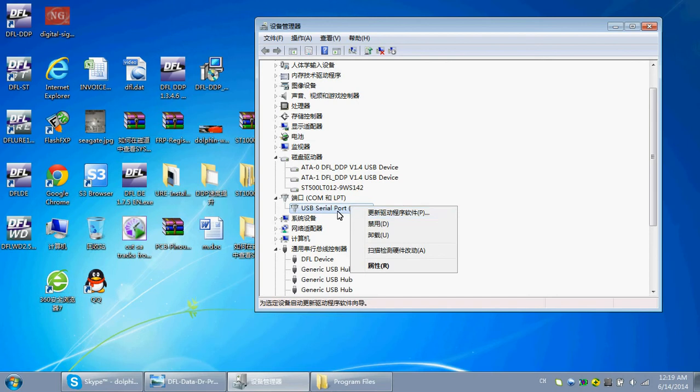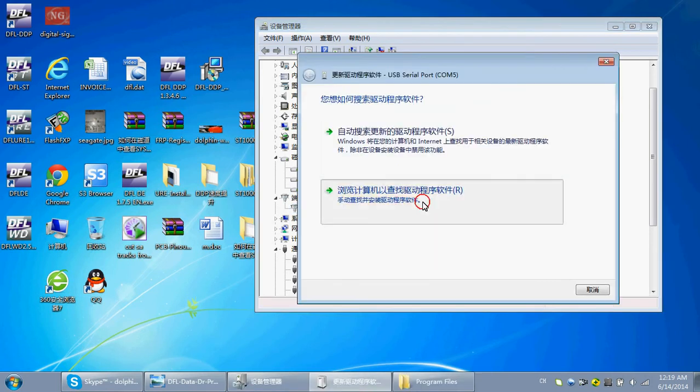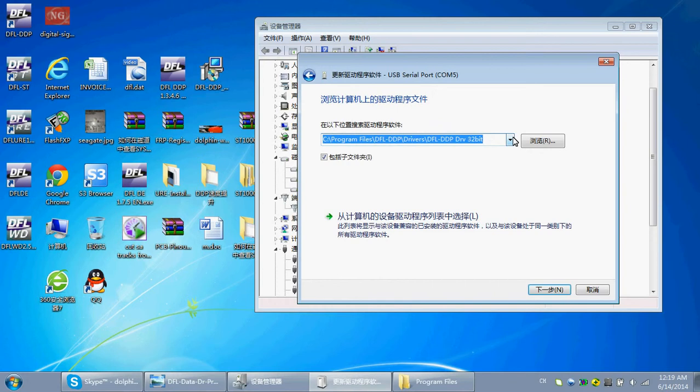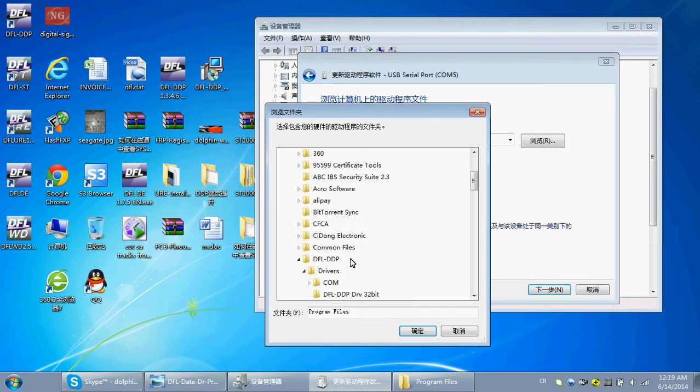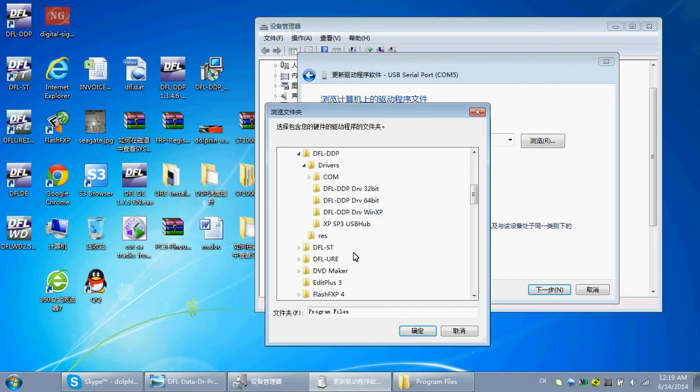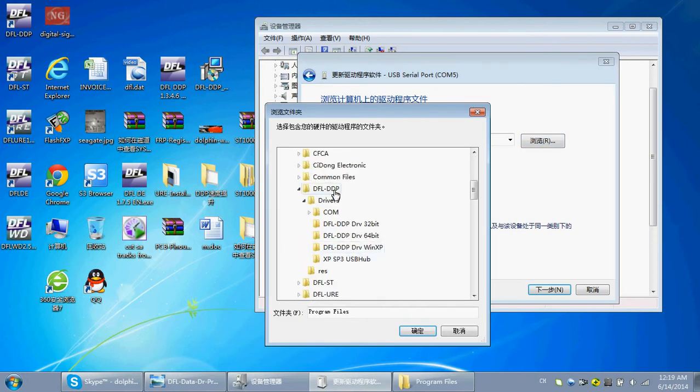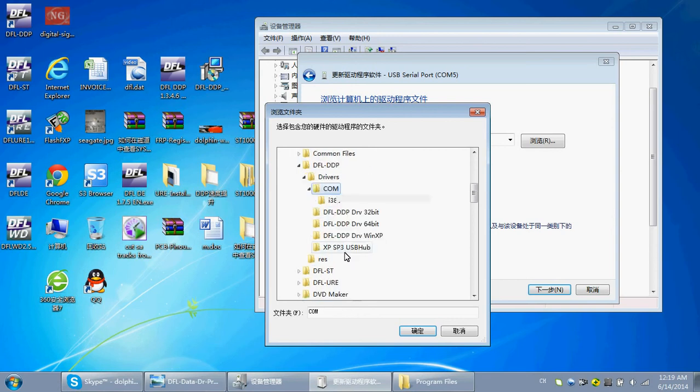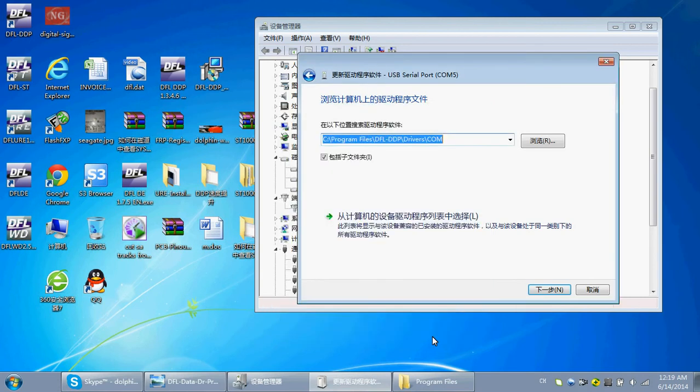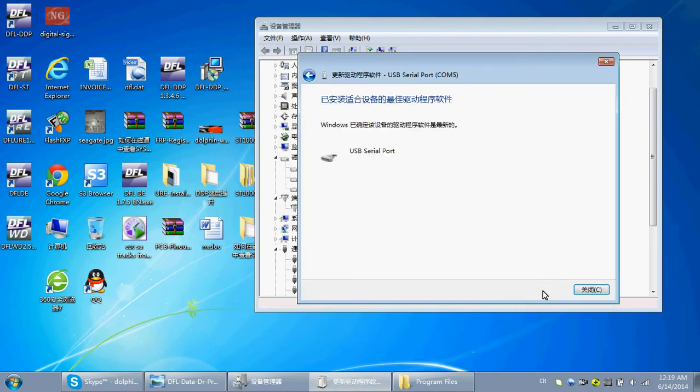Right-click, update driver, find this driver, find this COM port driver under the DFL-DTP installation folder. Here is one COM folder. Select it, click OK. Click next to install driver.